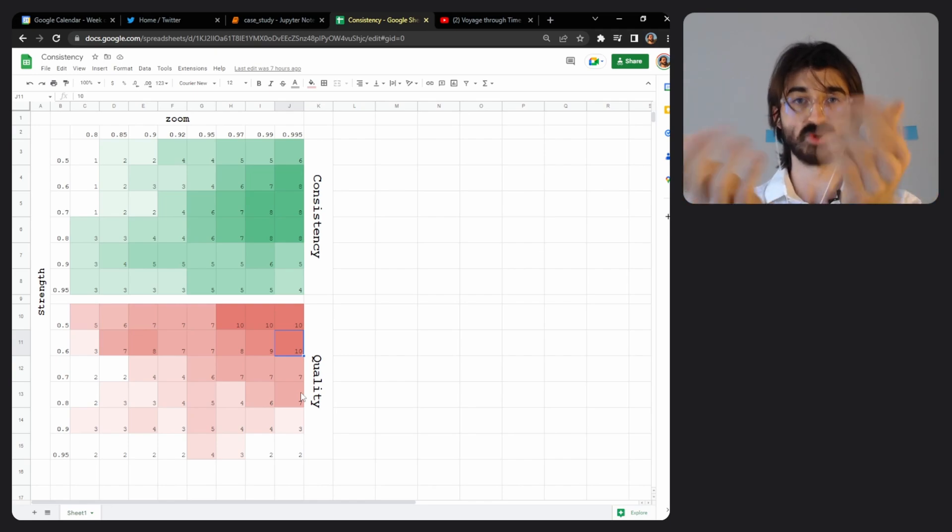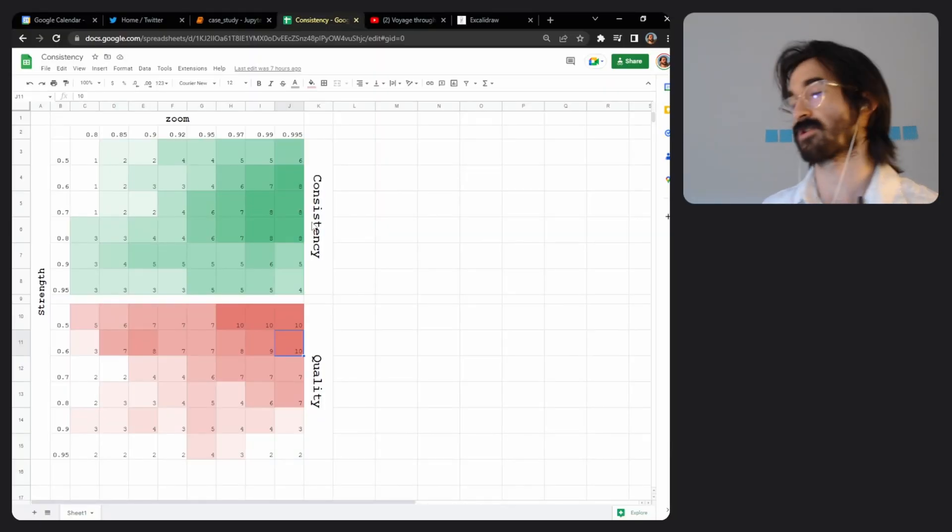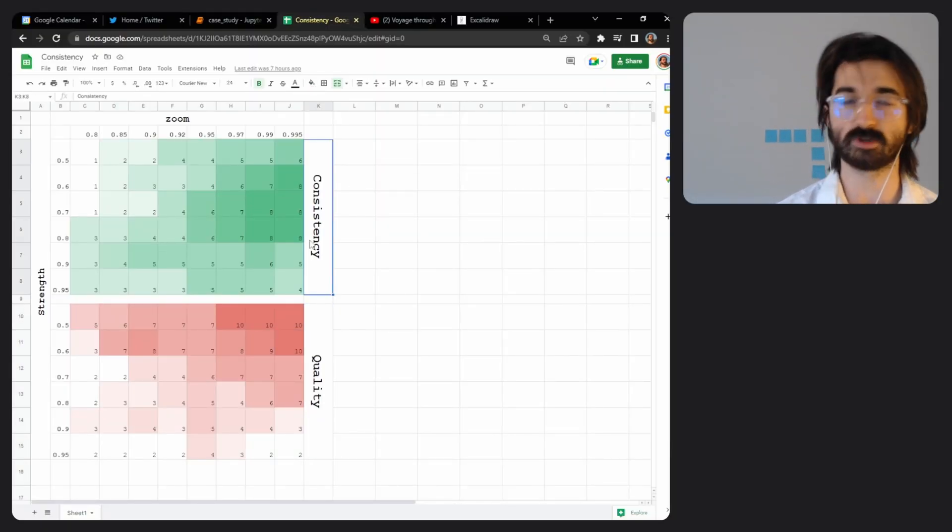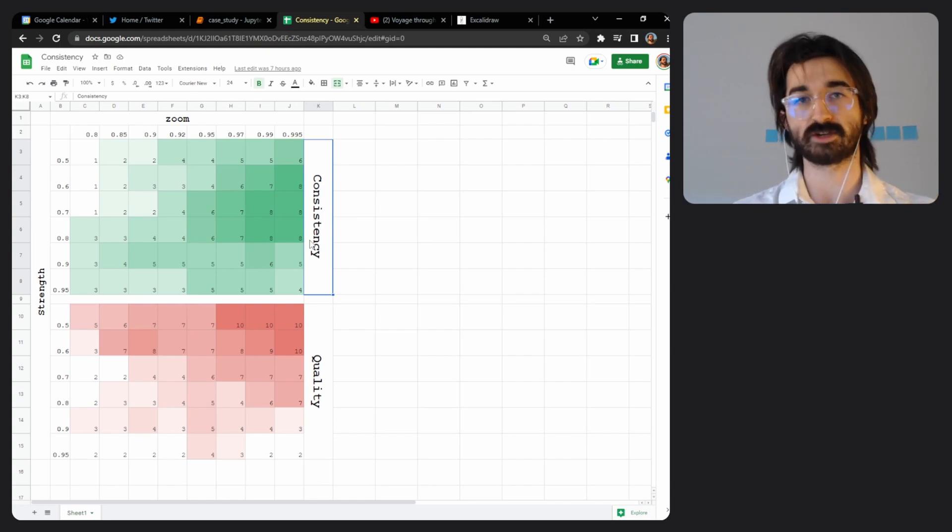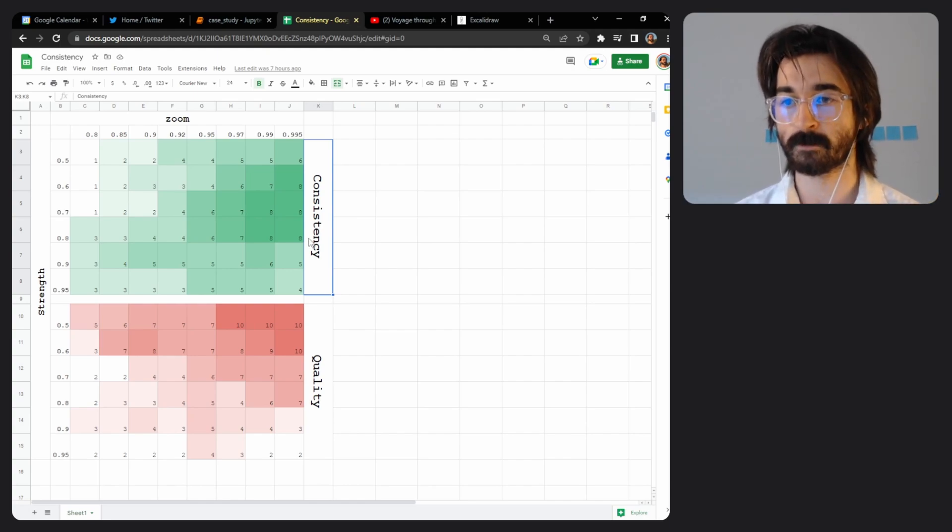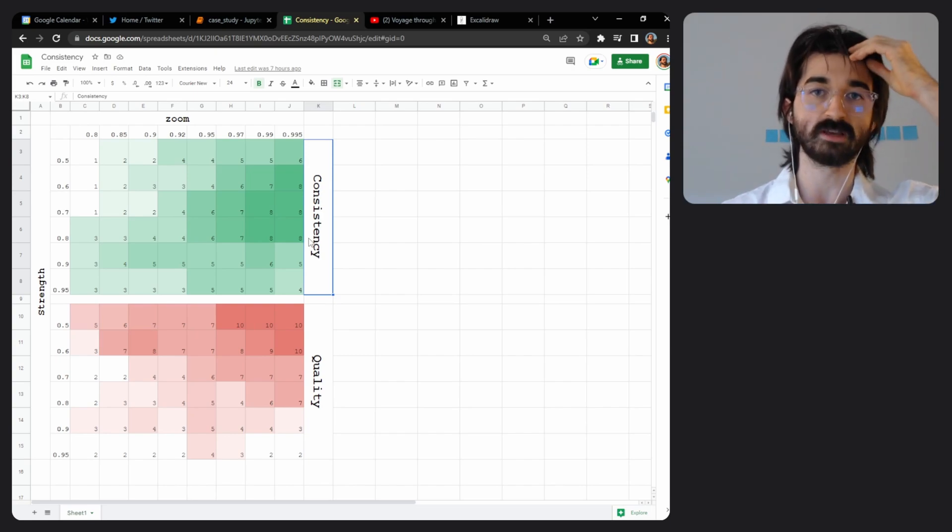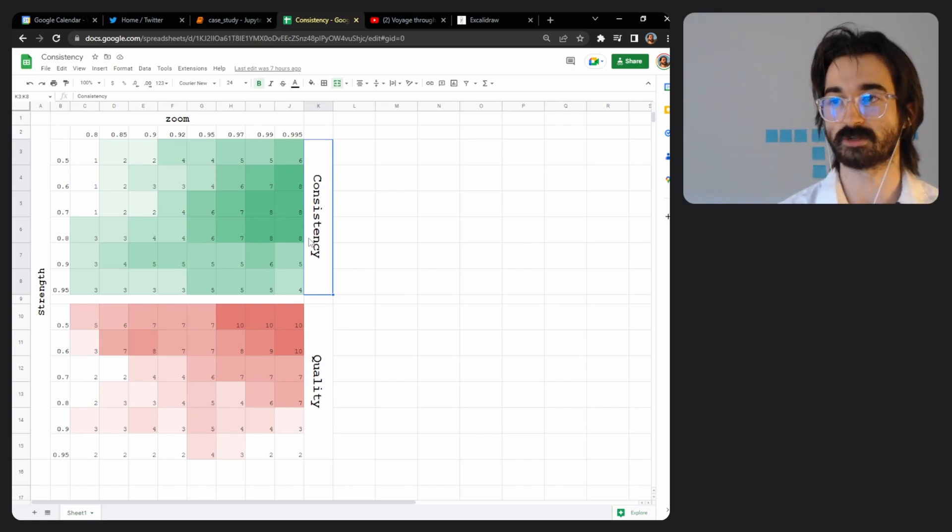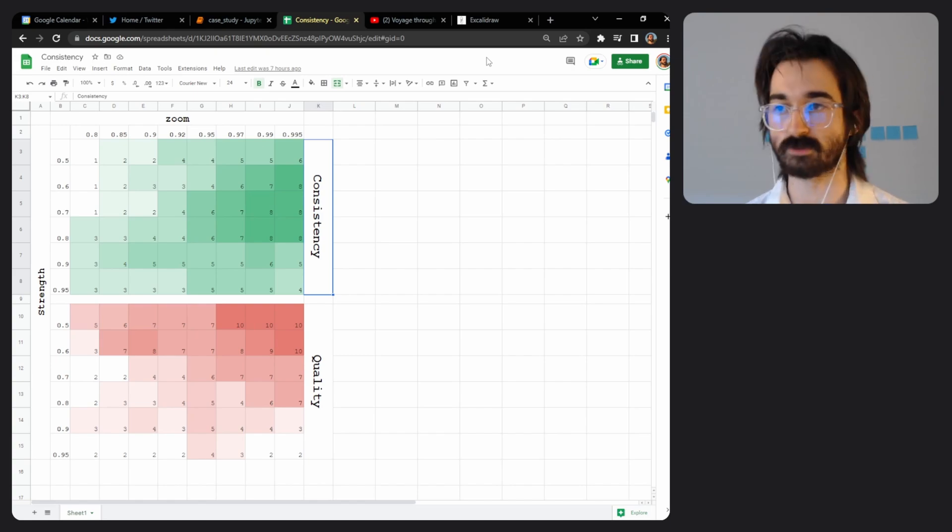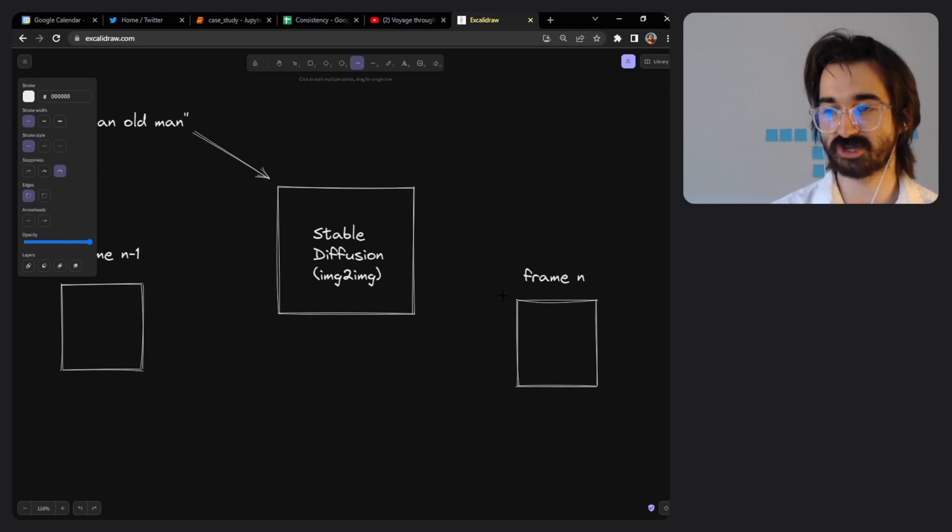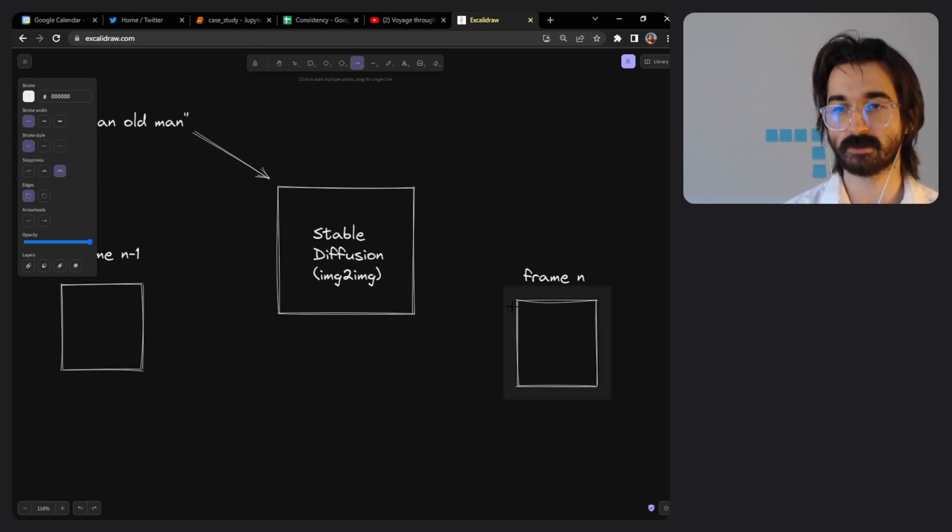But what's going on here? What's zoom, what's strength, what's consistency, what's quality? All of this is Deforum terminology. Deforum is the way that people usually make animations with stable diffusion. It's the best framework out there, the most mature, and this is kind of how it works.